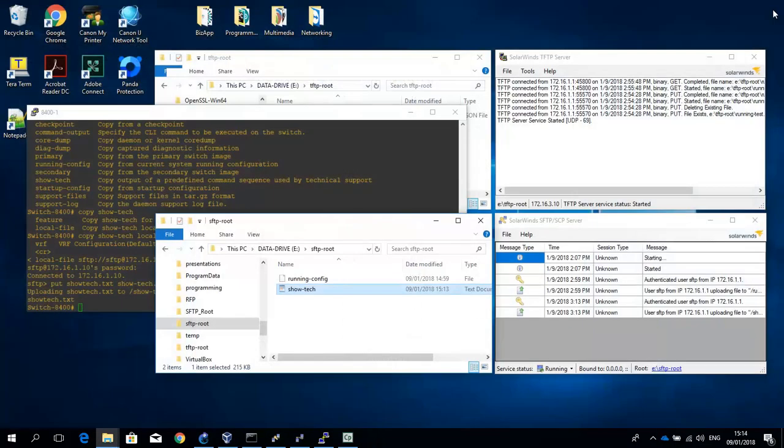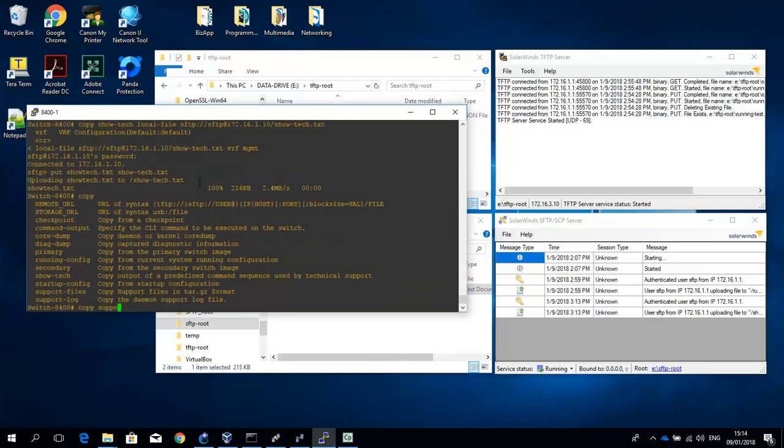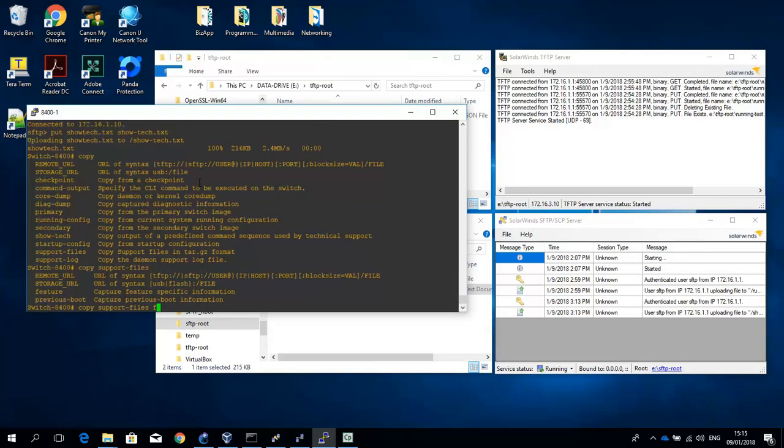And then as a bonus let me show you the content of the support files. So what I'm going to do is I'm going to copy a feature for the VLAN interface. So the VLAN interface feature. I'm going to copy those to the TFTP server. So copy support files and feature.